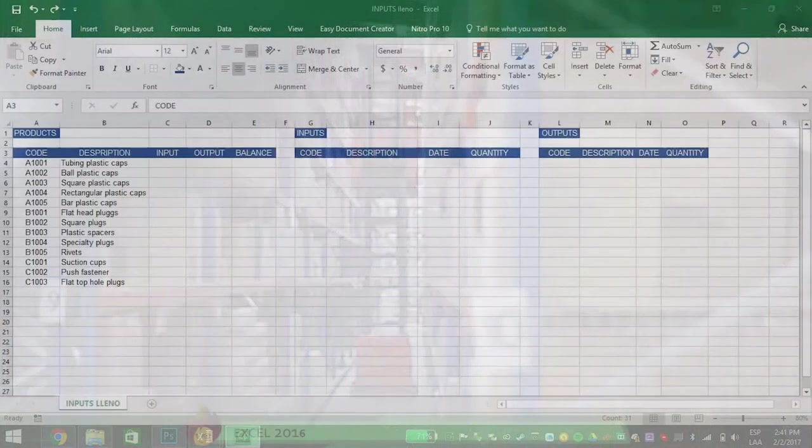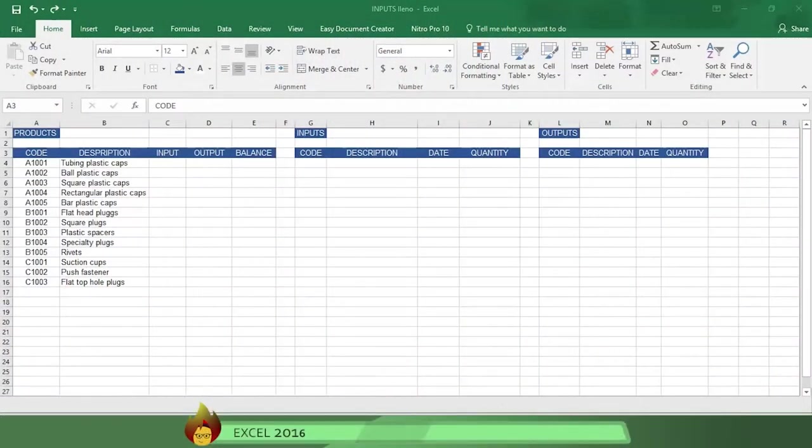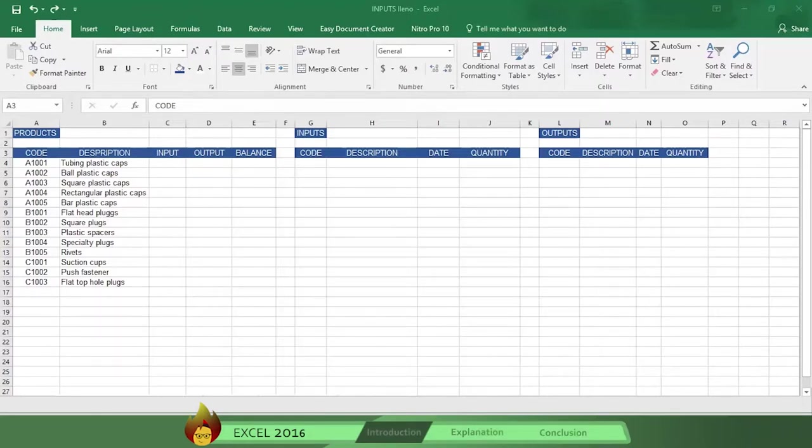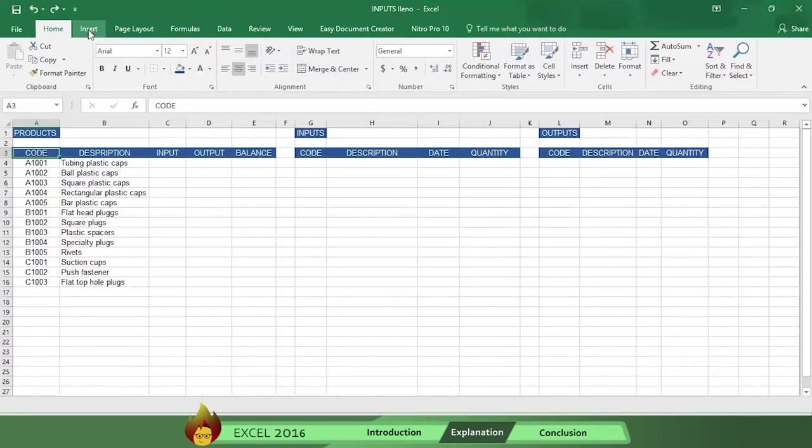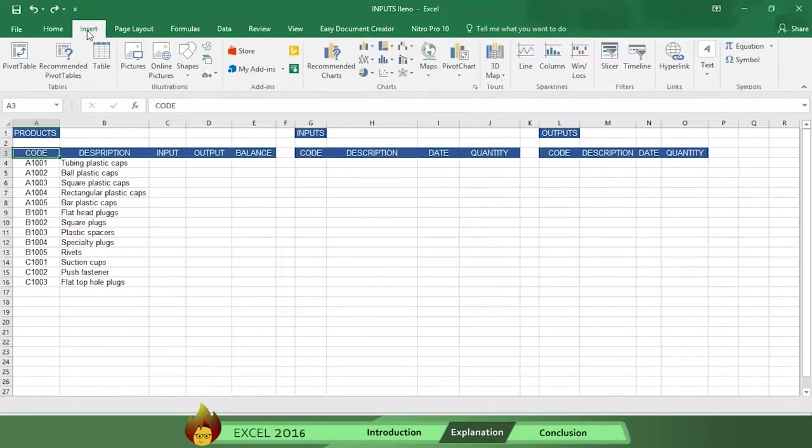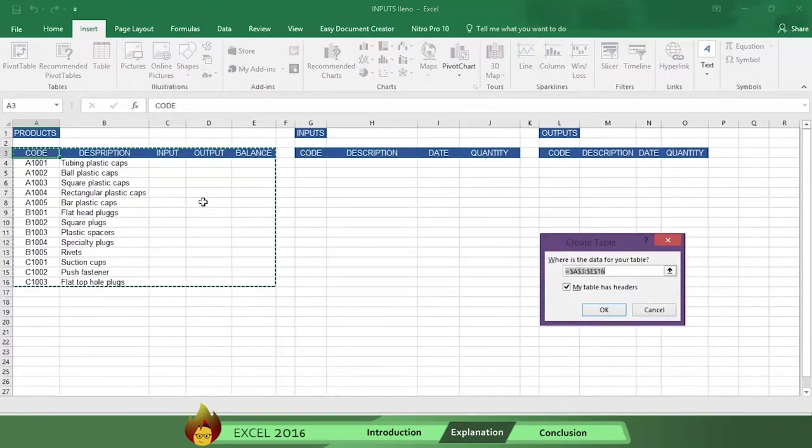Using tools you have already learned from earlier Burn2Learn videos, you create a table by going to the tab function and choosing Insert, then Table. Then you check My Table Has Headers and name your table Products.